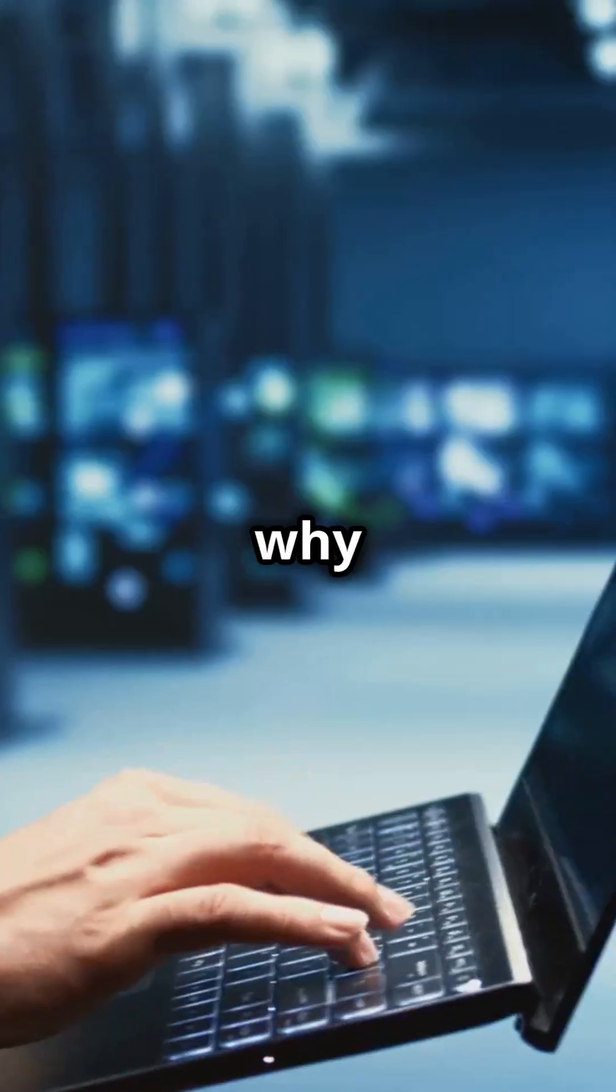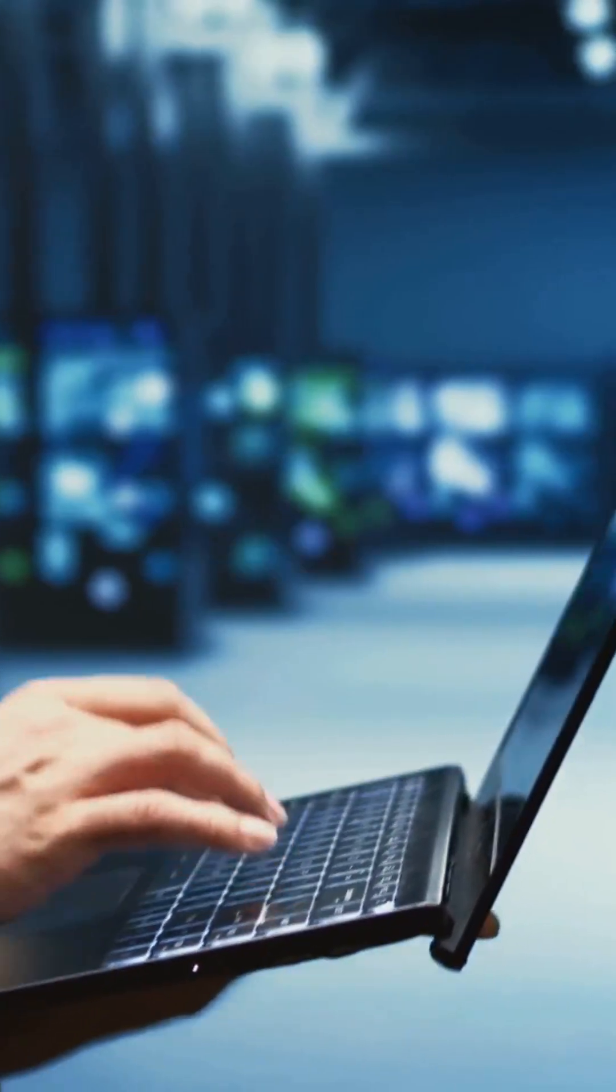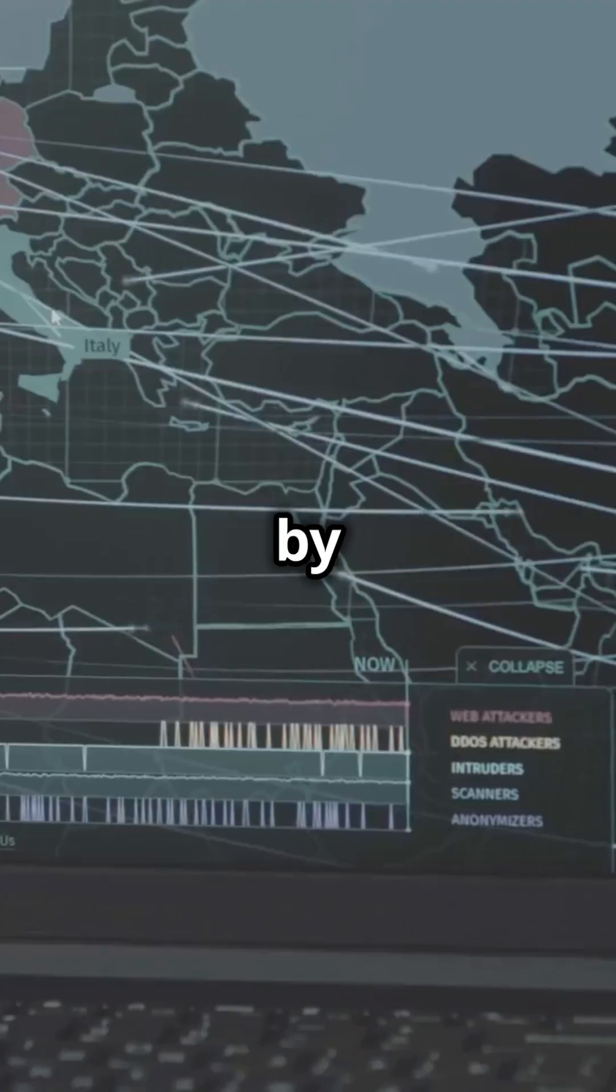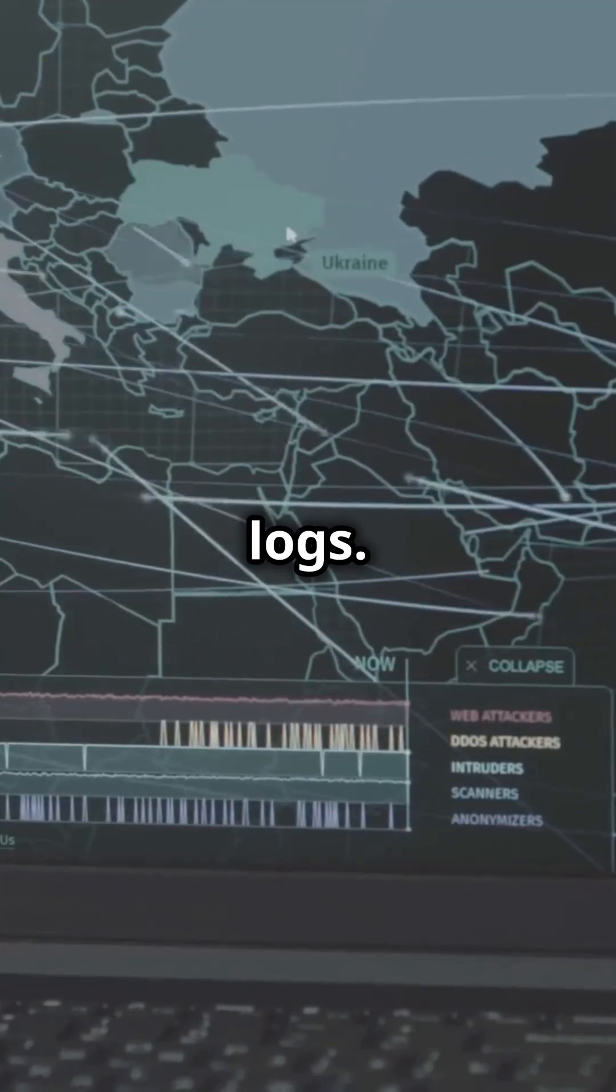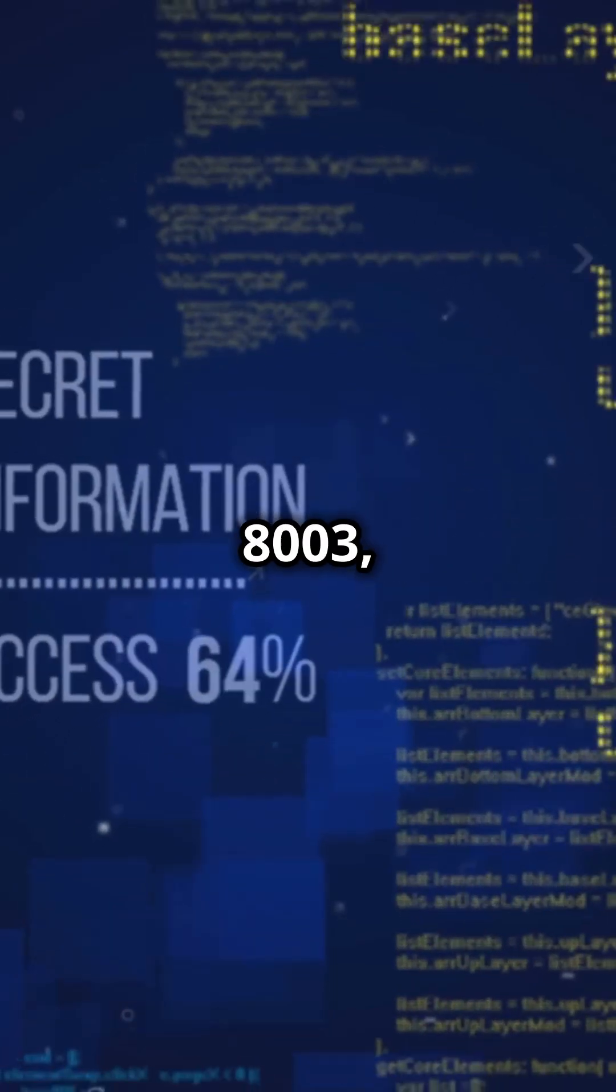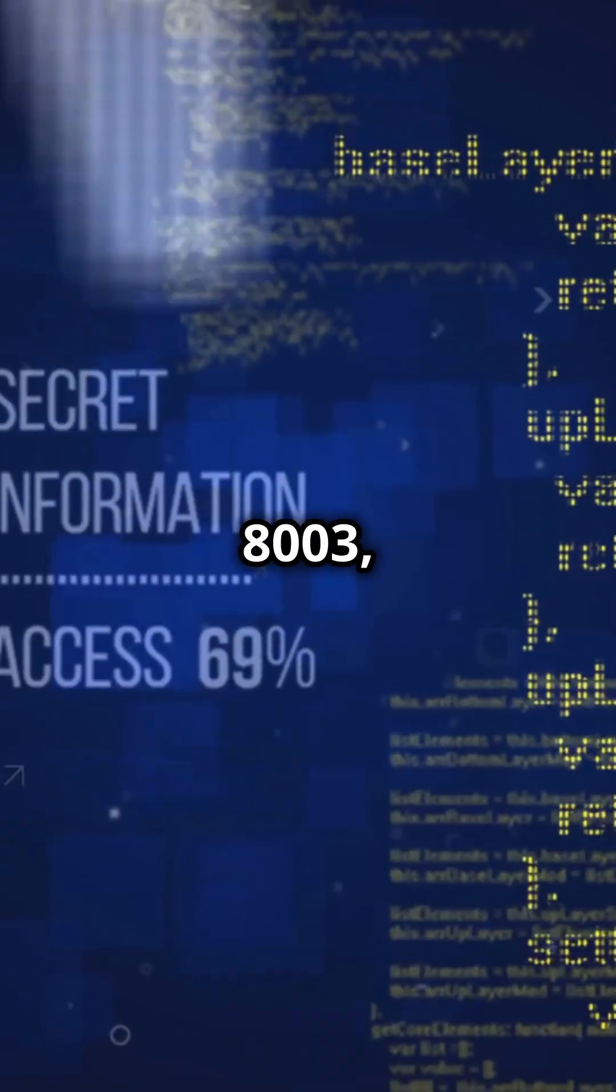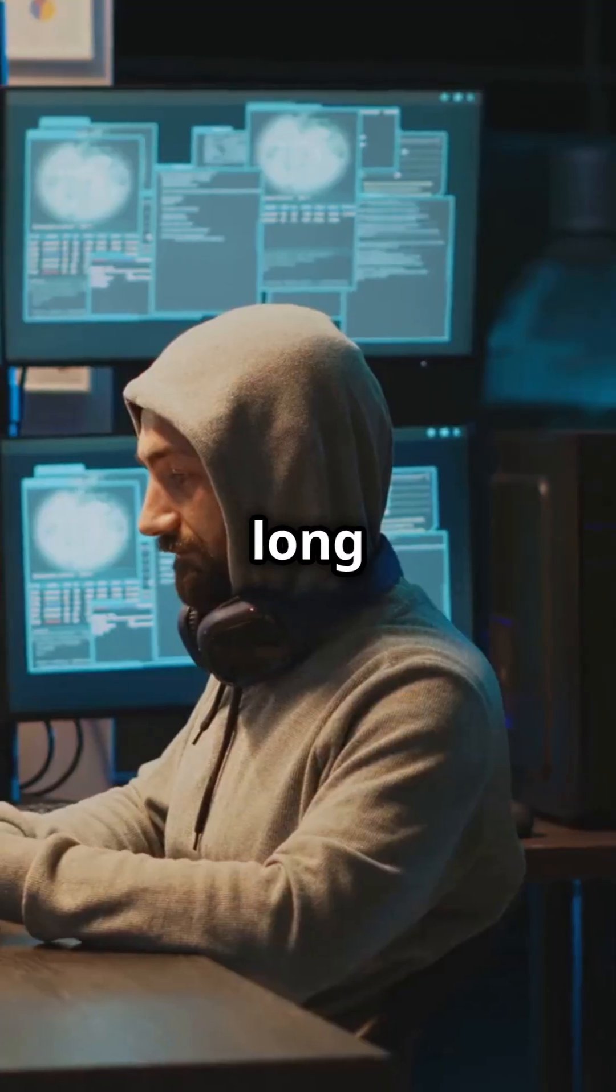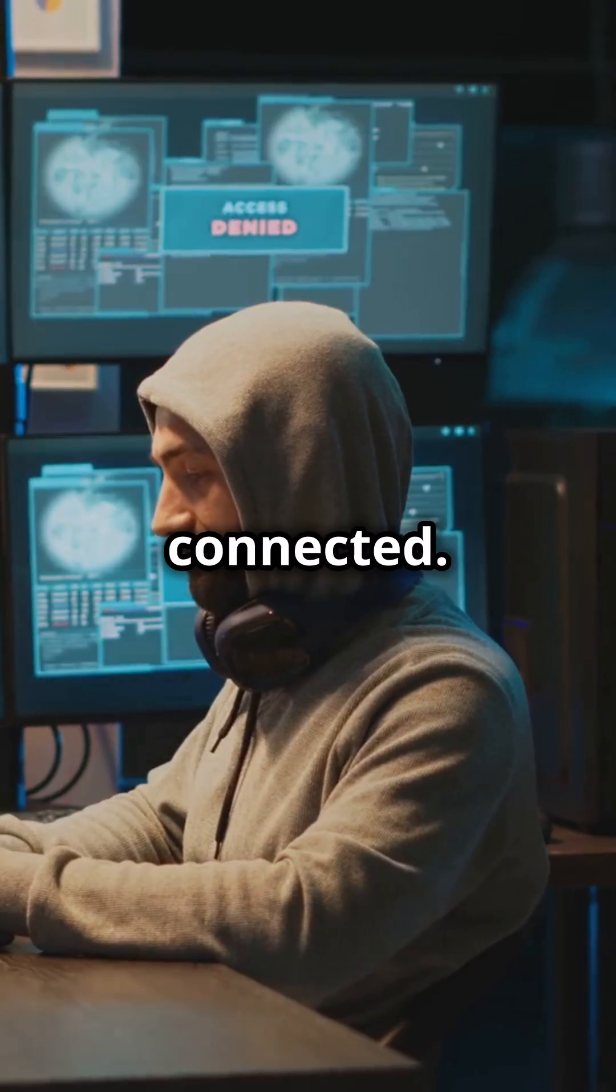So why does this matter? Investigators can pinpoint your location by tracking these logs, and by pairing events 8001 and 8003, they can even calculate how long you were connected.